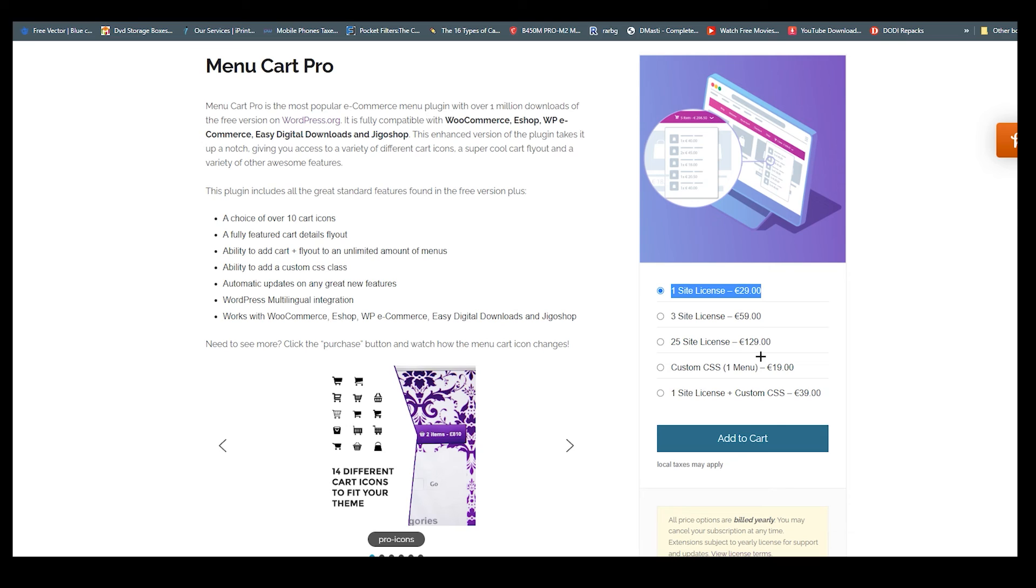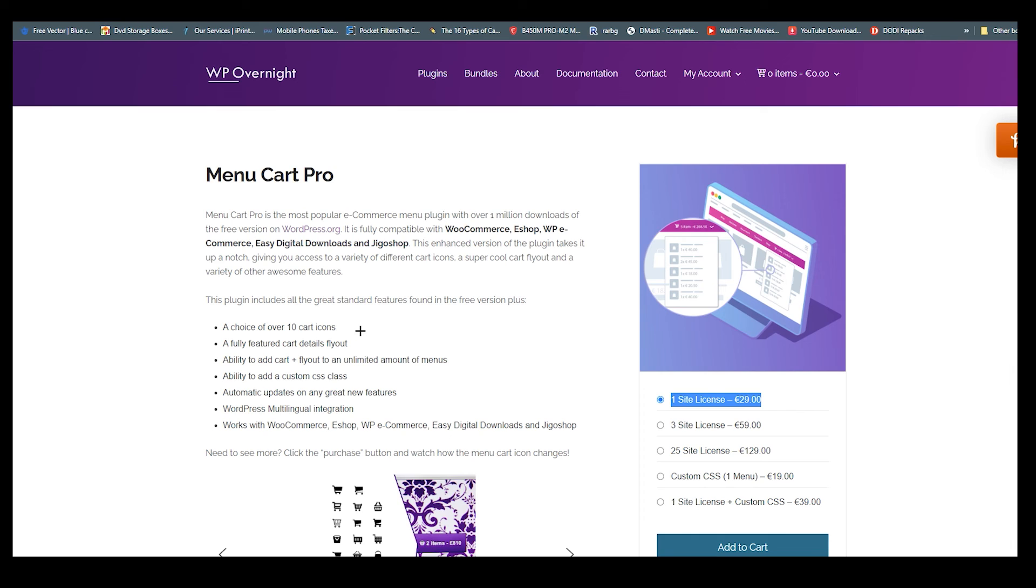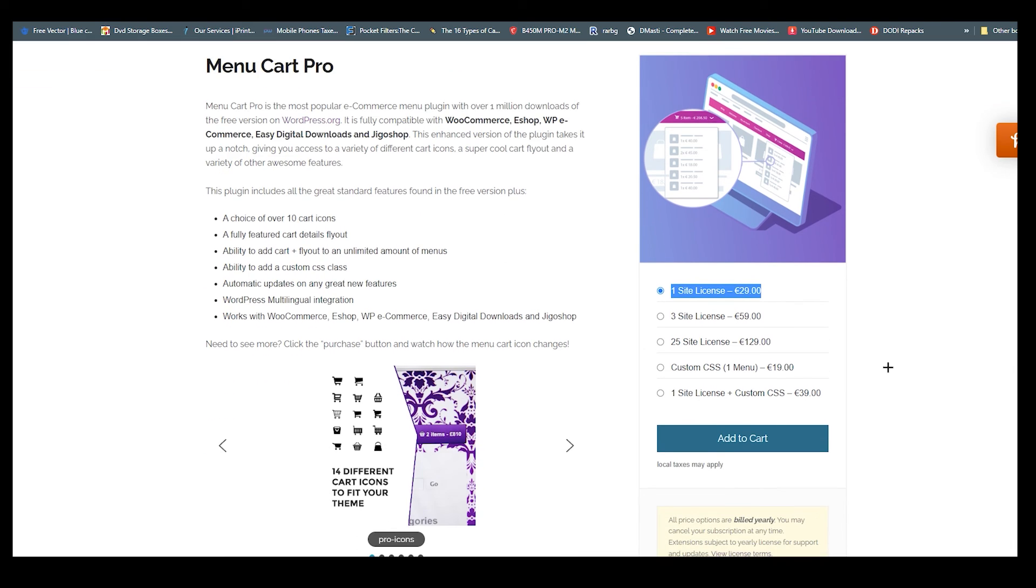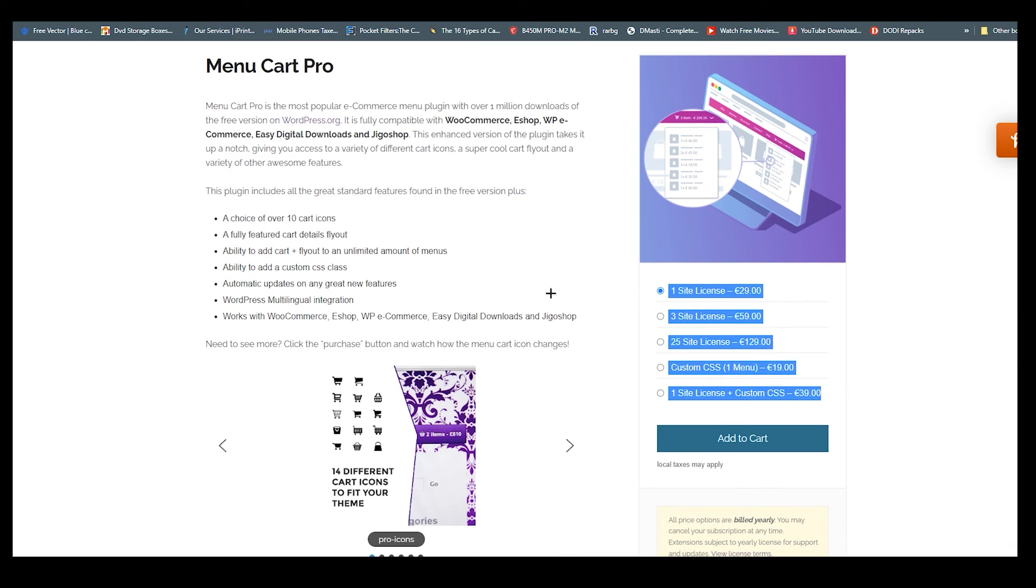If you add more sites you will end up getting more money. You can add your own custom if you want only one menu and one site license plus custom CSS. It costs around 40 euros. For starter I guess you need to go ahead and choose free version, otherwise you can see there are some pro version also over here.